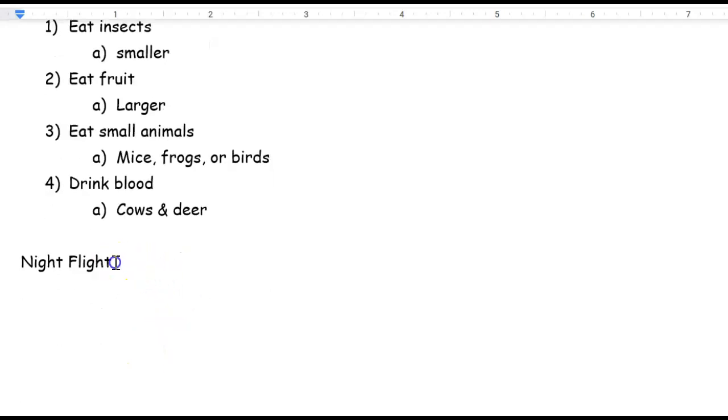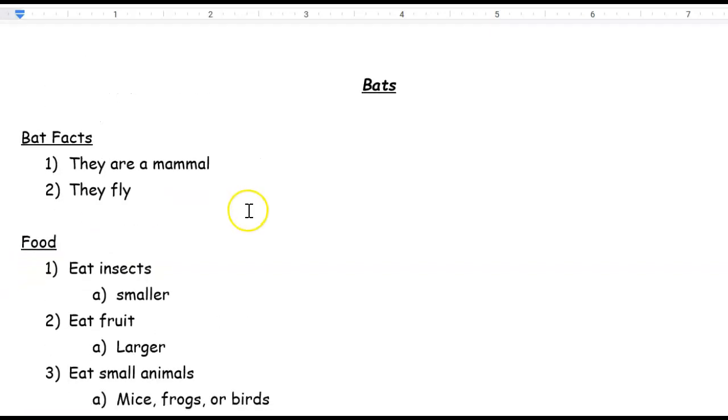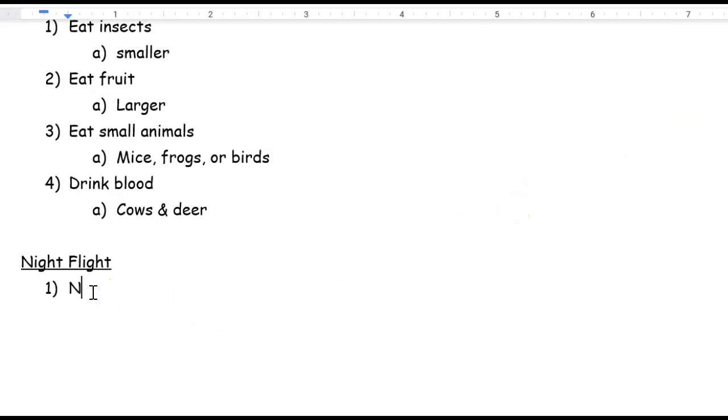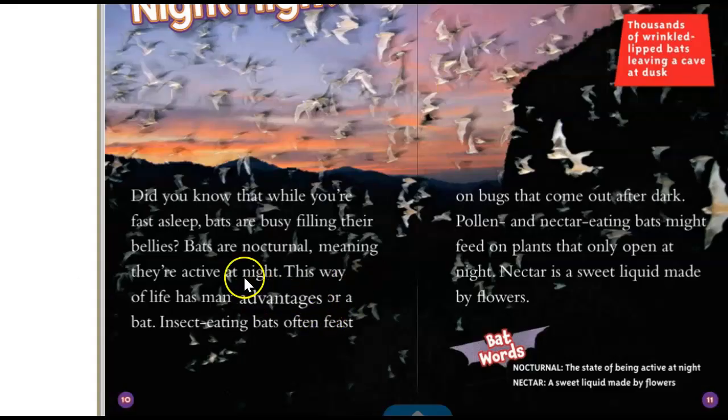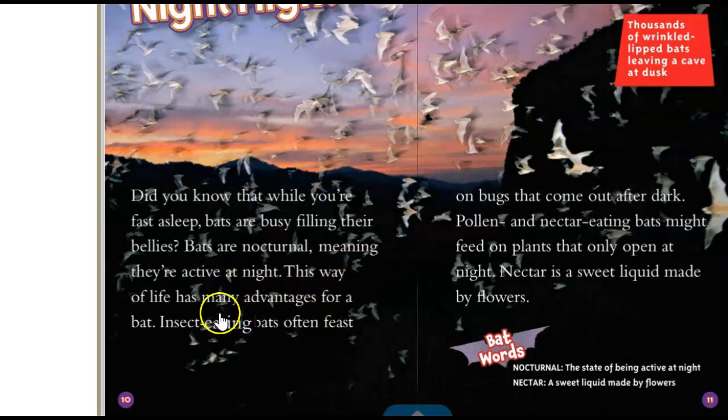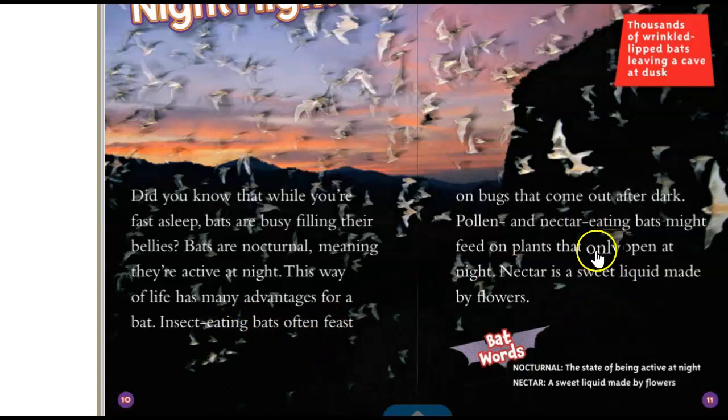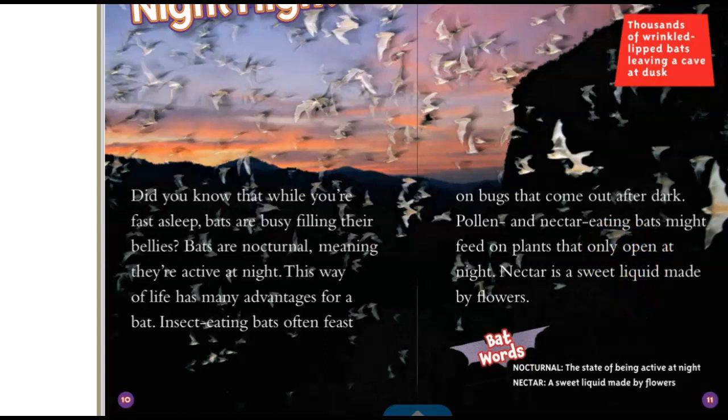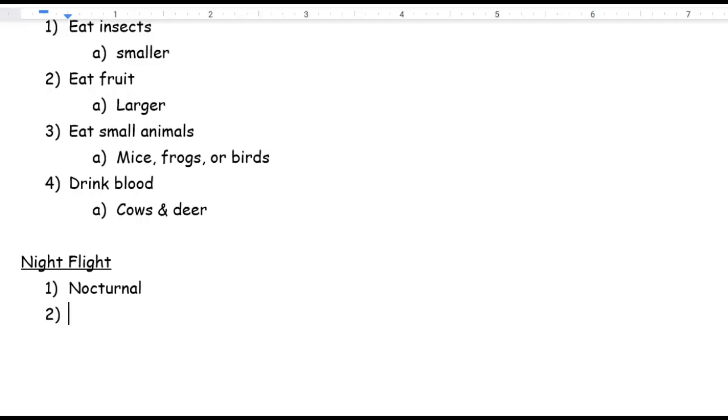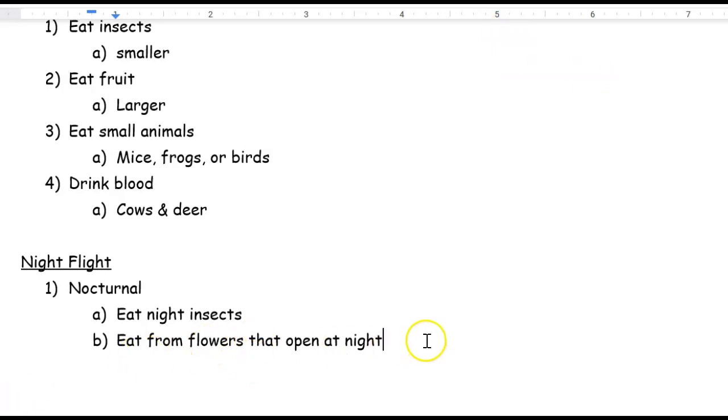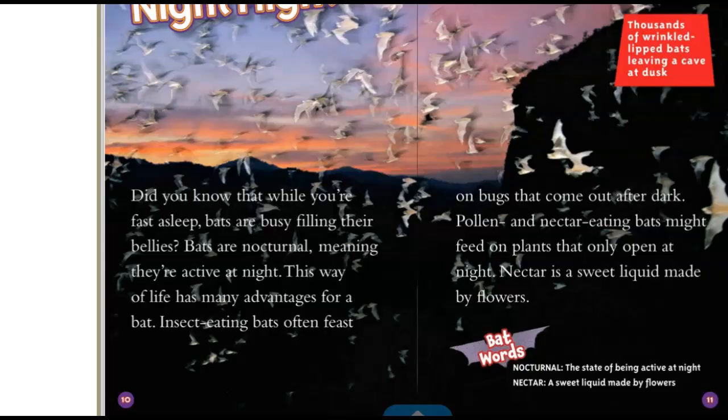I'm going to go back. I'm going to highlight. Control B. Are we building it? No, we're just underlining it. Control U underlines. I'm going to go and get my numbering. There we go. So they are nocturnal, it said. And what else did it say about it at nighttime? Not meaning they're active at night. This way life has many advantages. Insect-eating. They eat everything at night. That kind of describes everything. And if you want to add a detail about how the insects that are out at night and flowers are open at night, you can do that. So I'm going to do that. So they're nocturnal. So I'm going to tab eat night insects like mosquitoes and they eat from flowers that open at night. Let's go back to our story. Let's turn the page.